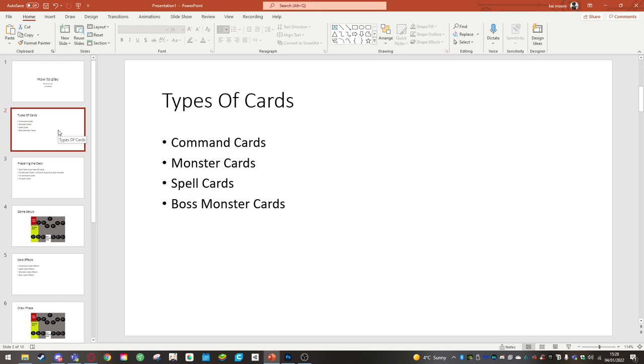So I created the command card archetype. The command cards basically allow you to command how the game comes along. Think of it as a command from a general or high up in a military setting.